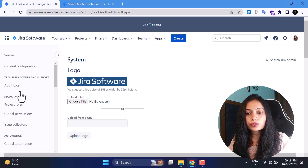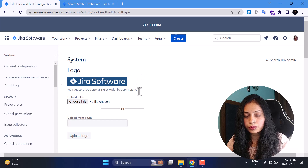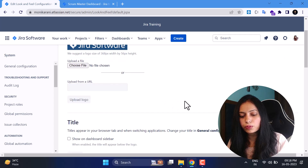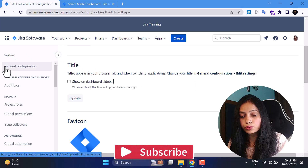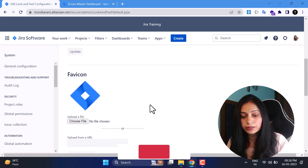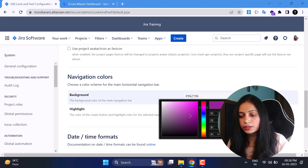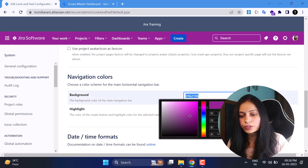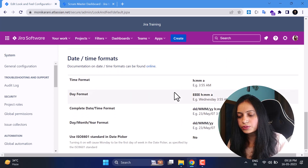Next is Look and Feel for your Jira instance. If you're working in an organization you can change the logo to your organization's logo — you can upload it or fetch it via URL. You can change the title from System > General Configurations > Edit Settings, and you can change the favicon and navigation color. For example, I'll change the background color from white to purple, hit Update, refresh — wow, it looks beautiful! You can change to another color or revert it back.